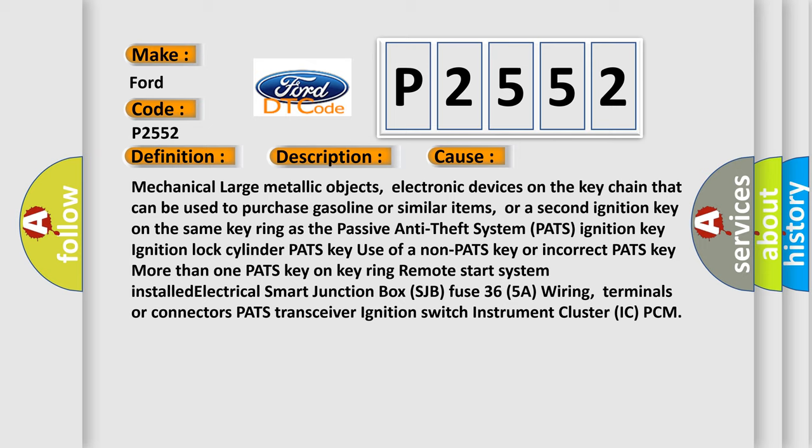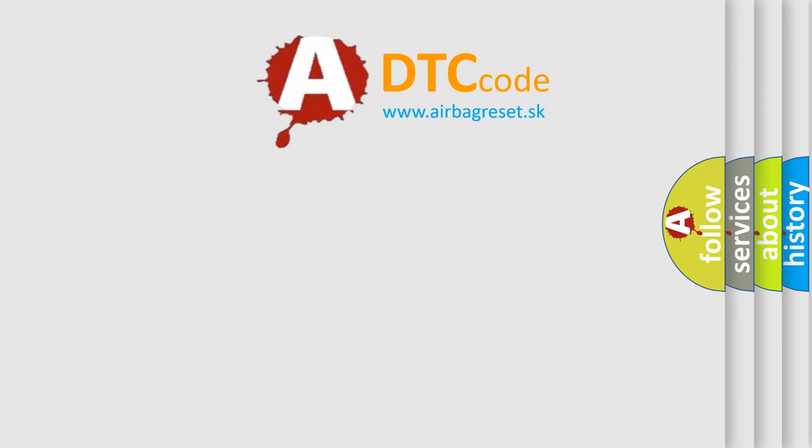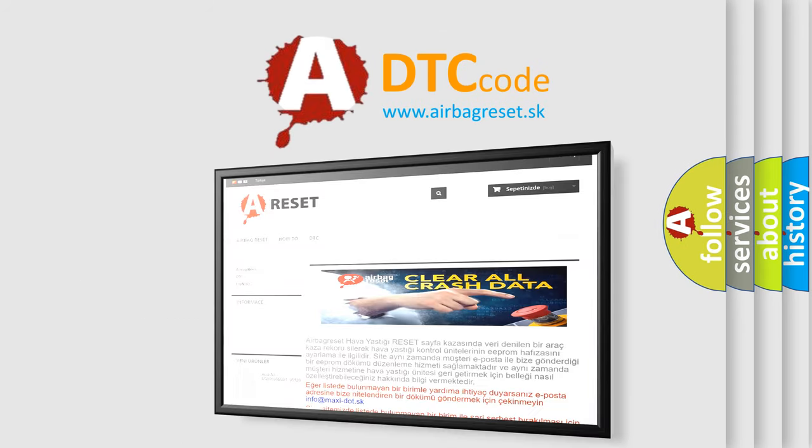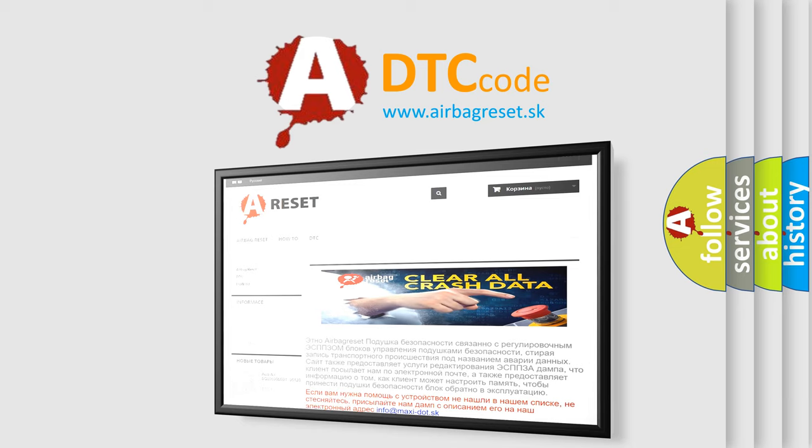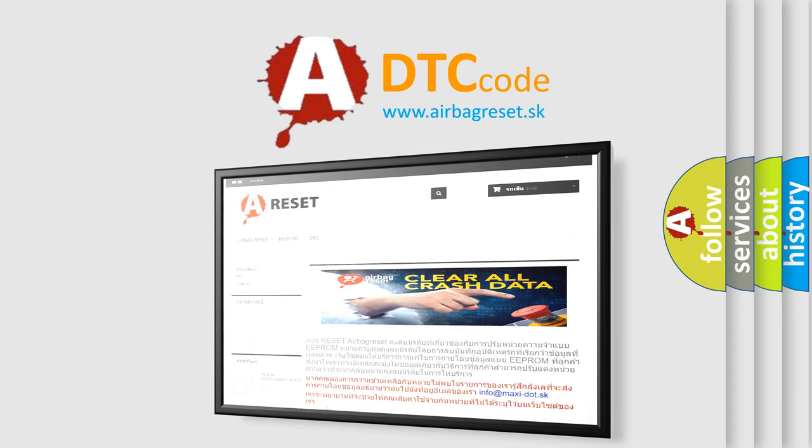The airbag reset website aims to provide information in 52 languages. Thank you for your attention and stay tuned for the next video.